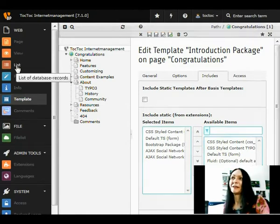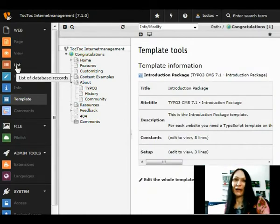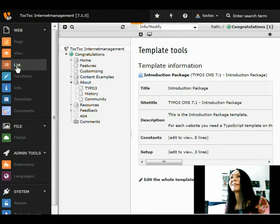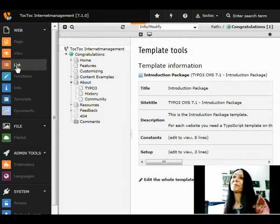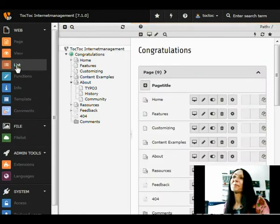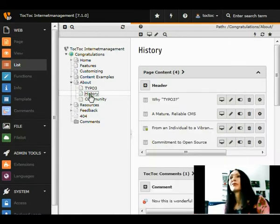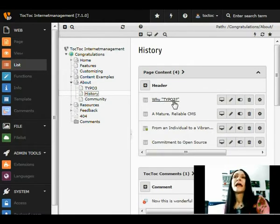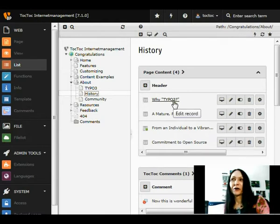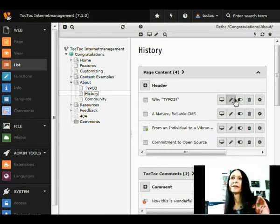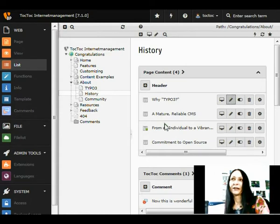And we go to the page where we want to add the commenting feature now. Here is our article. We want to add the commenting feature. We edit the article.